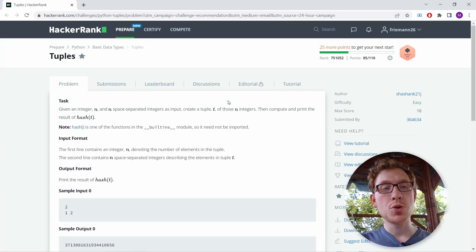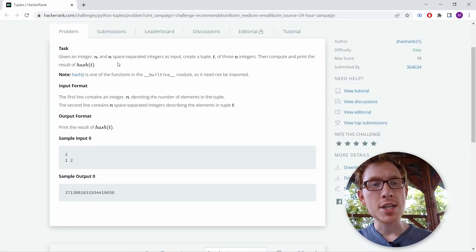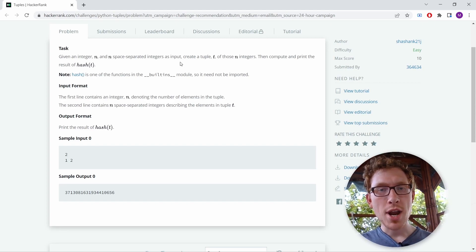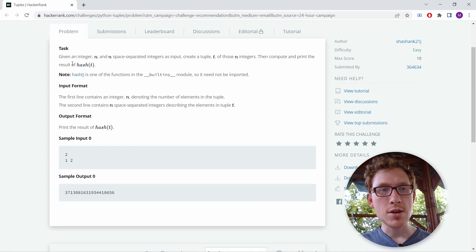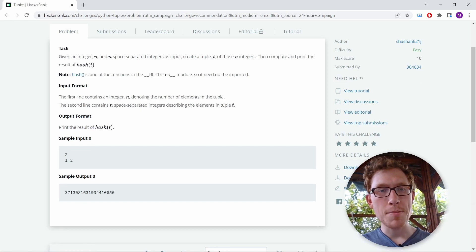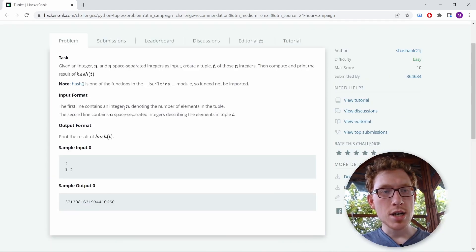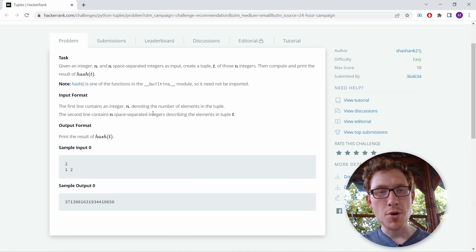Now we're going to solve the problem 'Tuples'. Given an integer n and n space-separated integers as input, create a tuple t of those n integers. Then compute and print the result of hash from t. Note that hash is one of the functions in the built-in builtins module, so it need not be imported. The first line contains an integer n denoting the number of elements in the tuple, and the second line contains n space-separated integers describing the elements in tuple t.